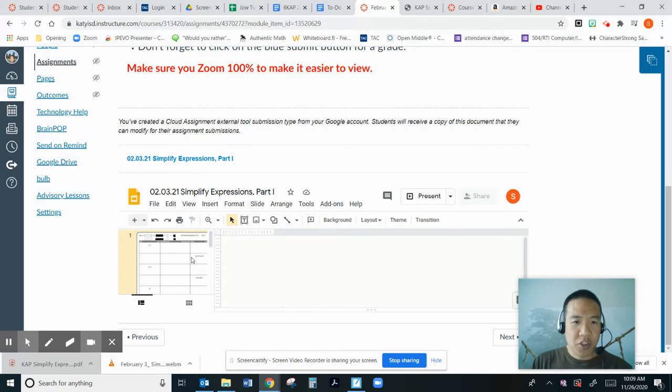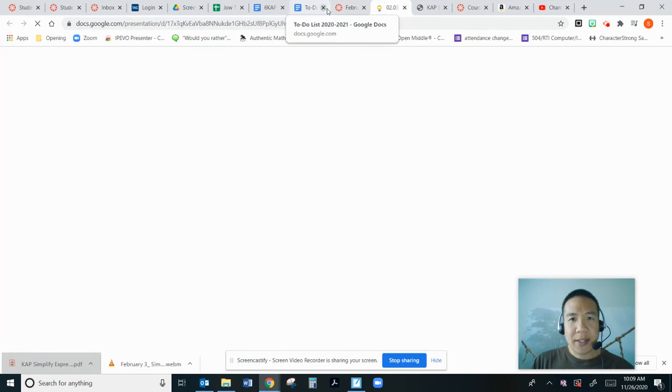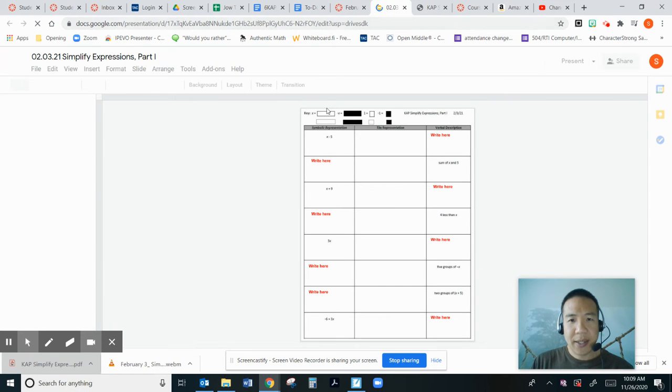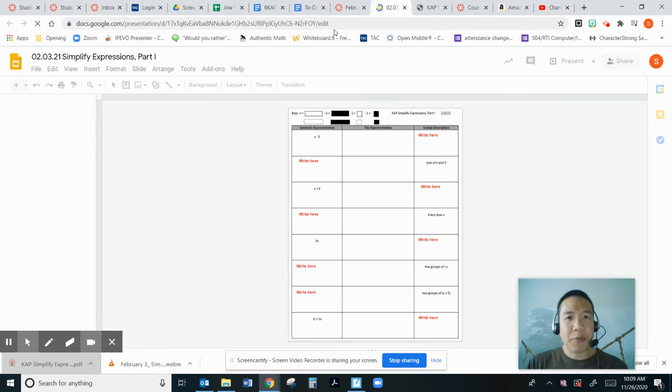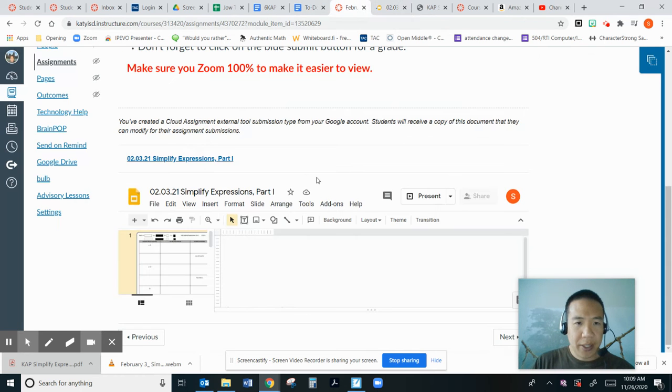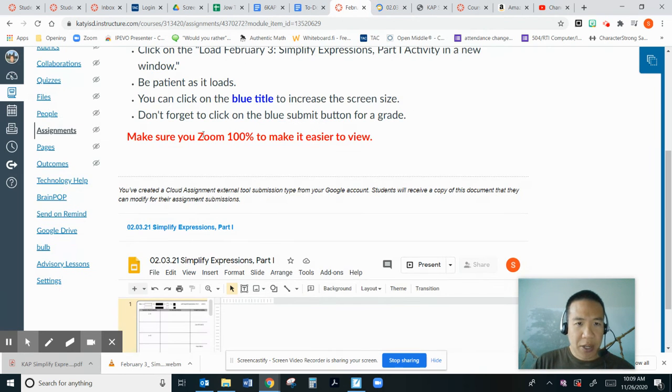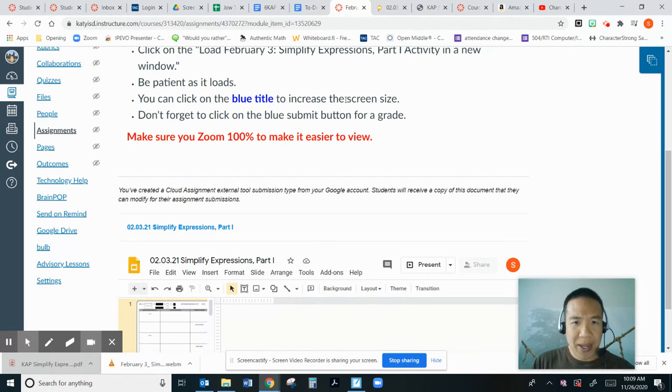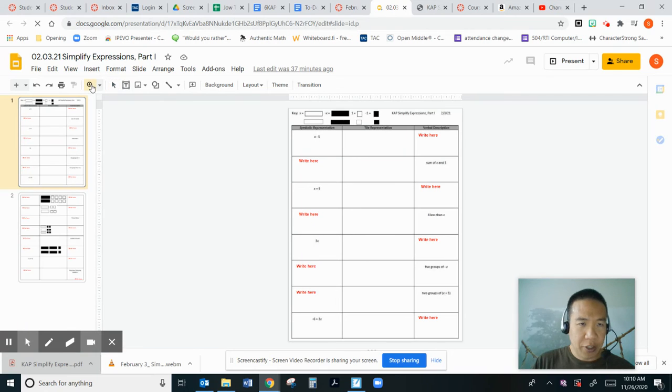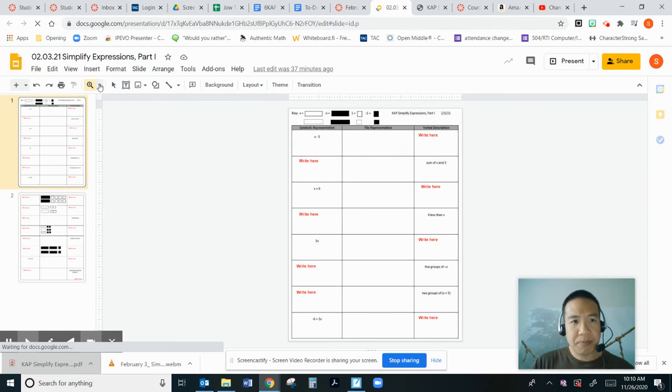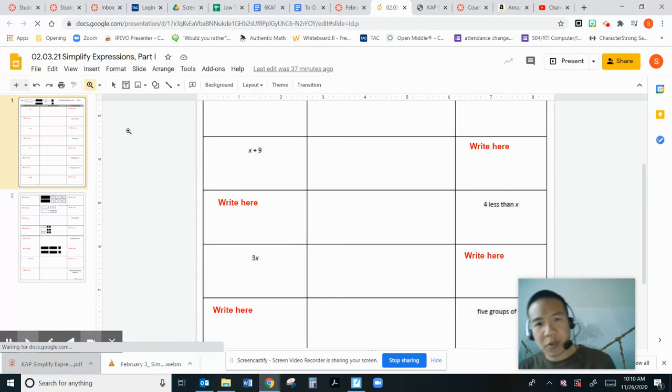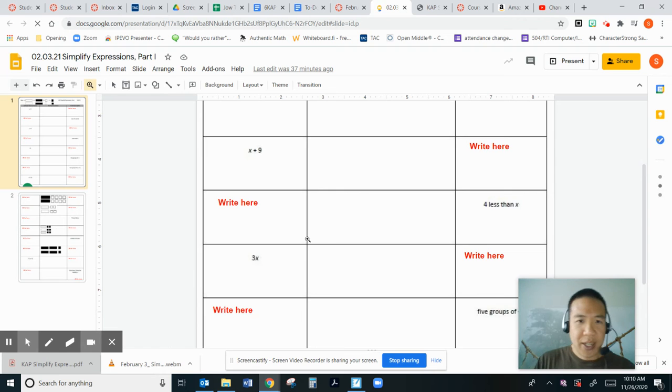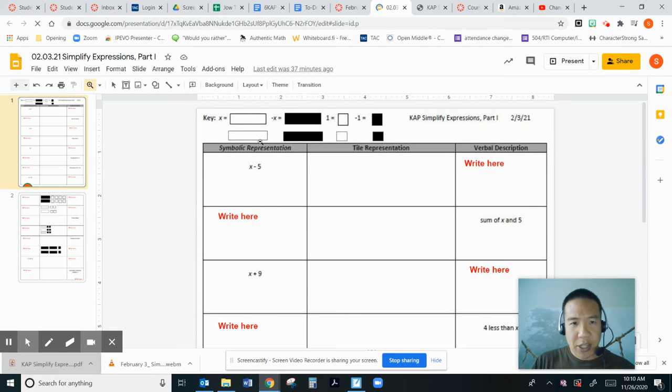Oh, here it is. So if you click on here, you can see it will load up. And here you can write here. To make it larger, I highly recommend you do the following. It says right here, make sure you zoom 100% to make it easier to view. So the zoom is right here. You click on the zoom. And you click on 100% or 200%. So you can type your answer here.